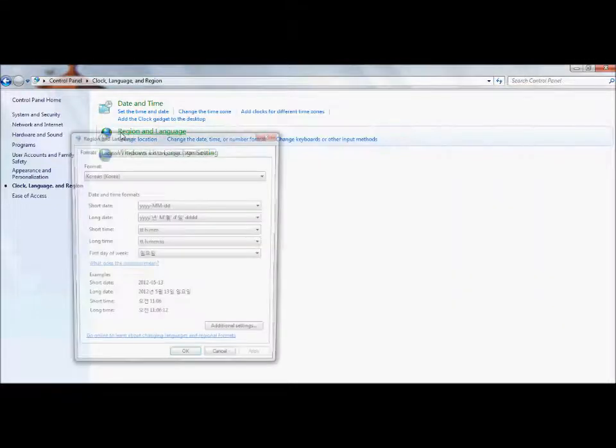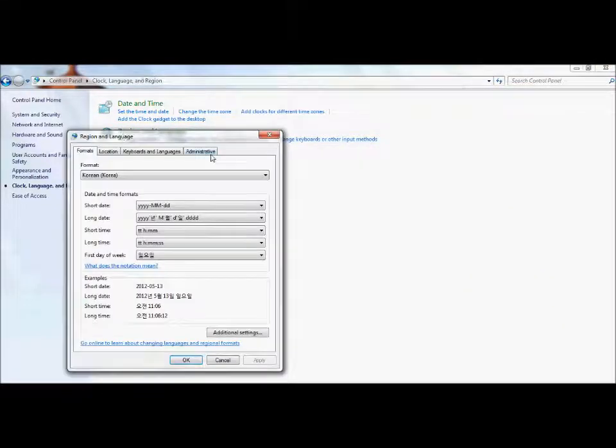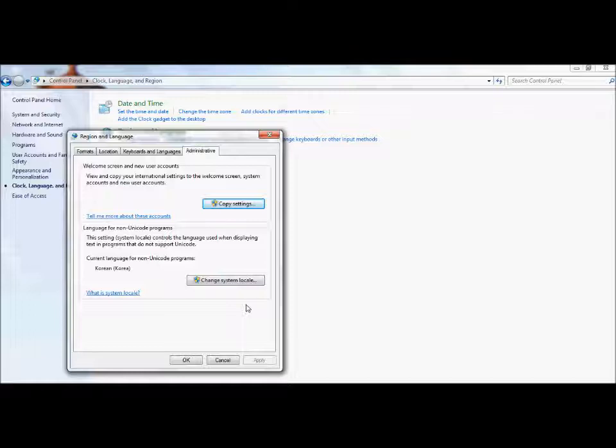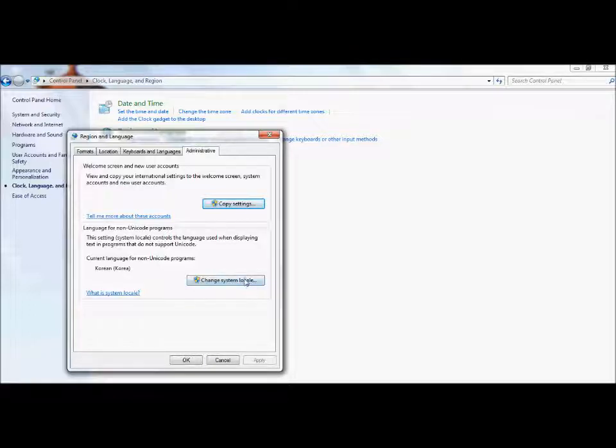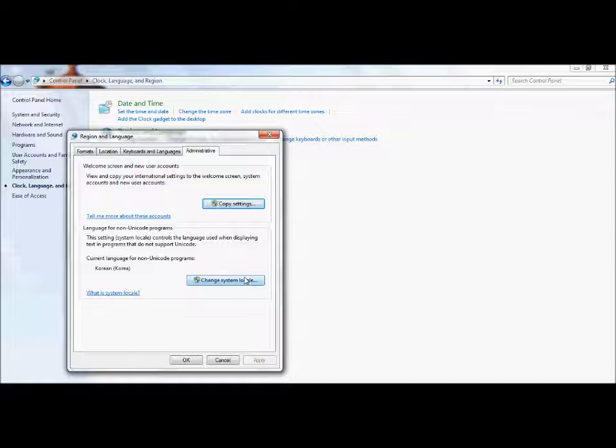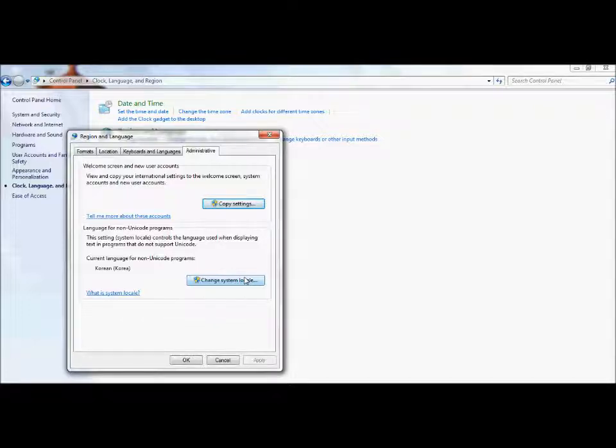All right, so first I'm going to change your system locale. Your system locale will probably be set to United States or English United States. Just like in the Japanese version you'd change it to Japan to have the kanji show up.